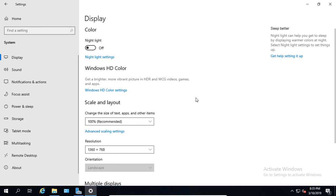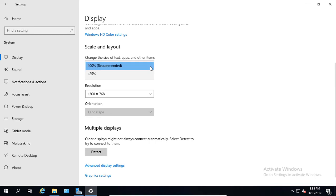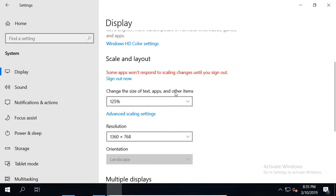If we scroll down, we can see the Scale and Layout, and that's going to be the size of our text. If we hit the drop-down, in this case, I only see a couple of different options. You might see more than that, but let's go ahead and choose the 125%, and we can see that the size of the text just got bigger.